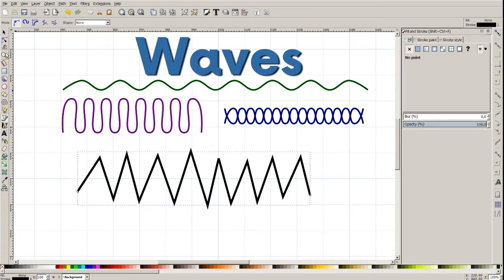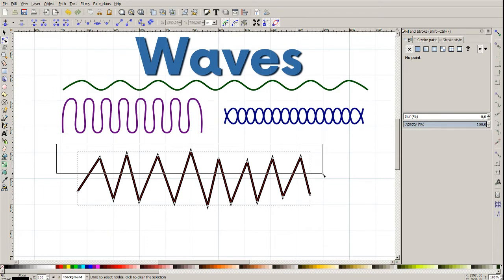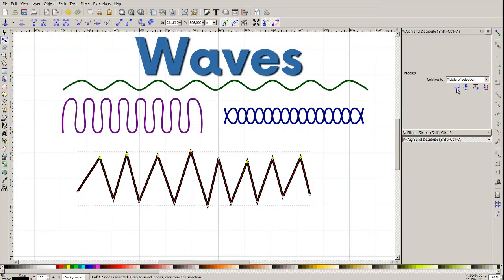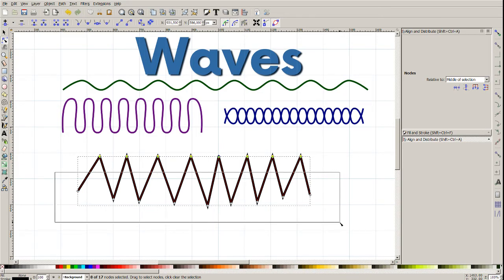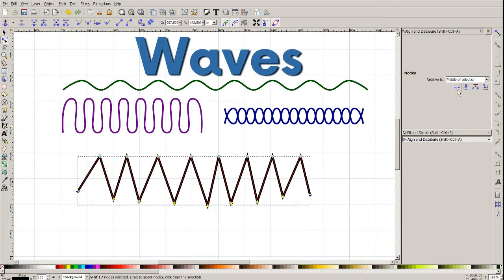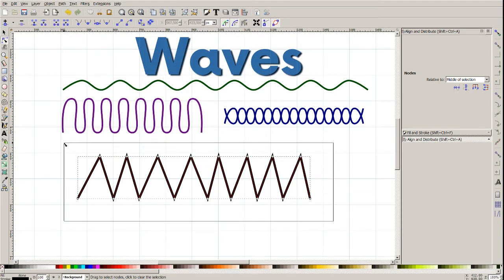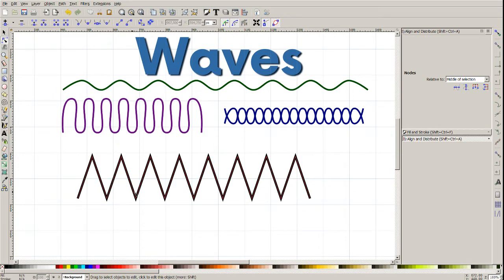Let's make it thicker. Now we click on 'Edit Path by Nodes'. Let's select all upper nodes and go to Object Align and Distribute, where we click on 'Align selected nodes to a common horizontal line'. Now they are even, and we do the same — clicking outside the path and dragging the bounding box to select all lower nodes, and doing the same. Now we have even nodes but we must distribute them, so let's click on 'Distribute selected nodes horizontally'. And now we have something like this.